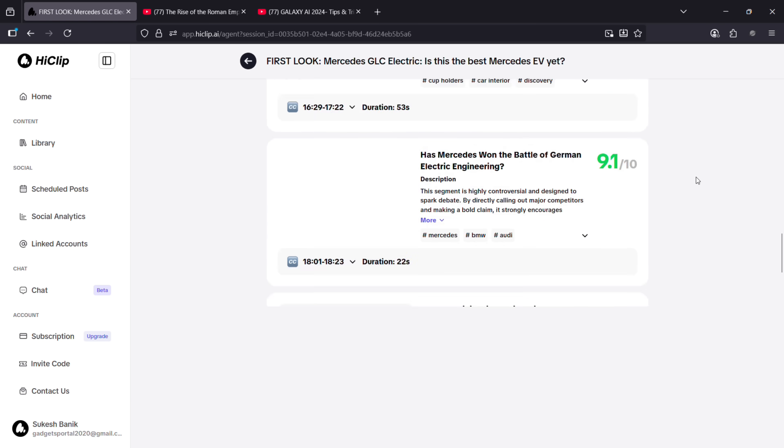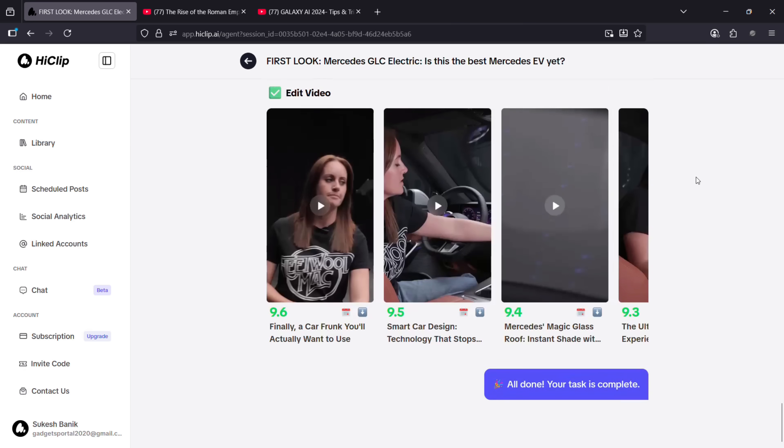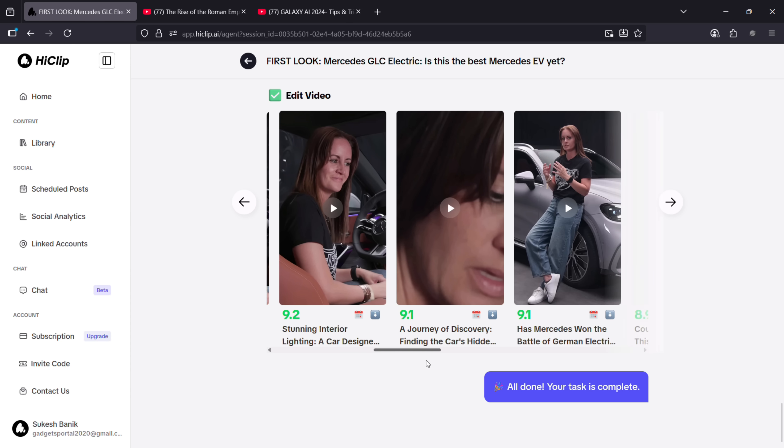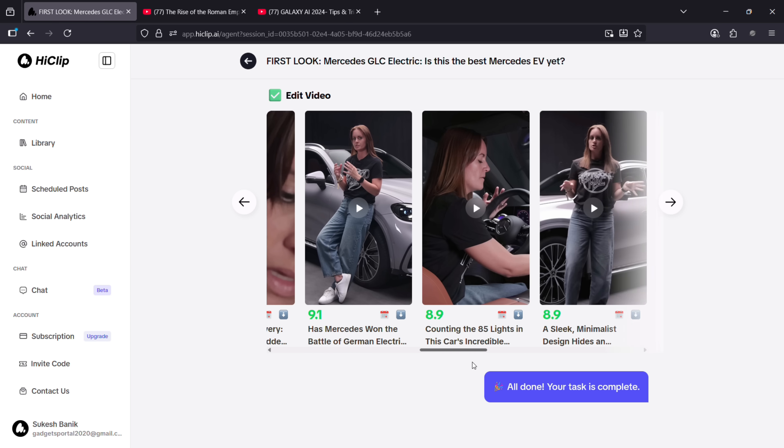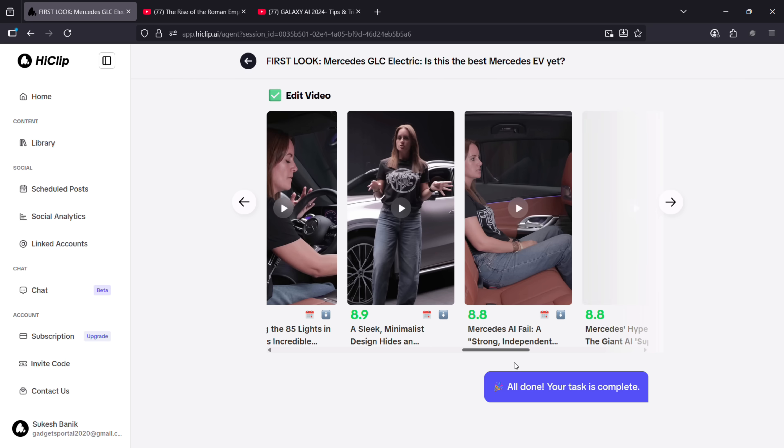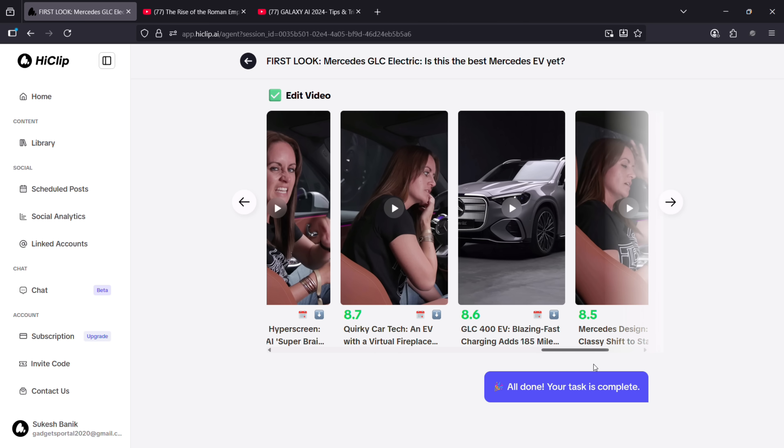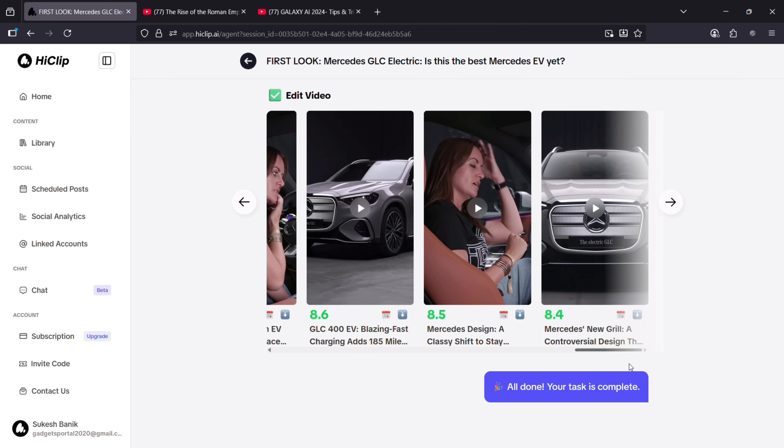your revenue, and your exposure. Your channel's reach can increase several fold. There's no doubt—it's such a great idea. HiClip does a fantastic job. I was testing this tool with this video and it has generated